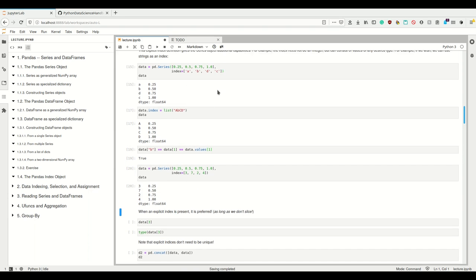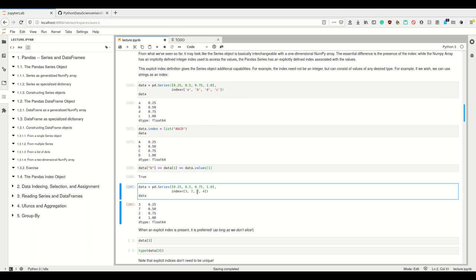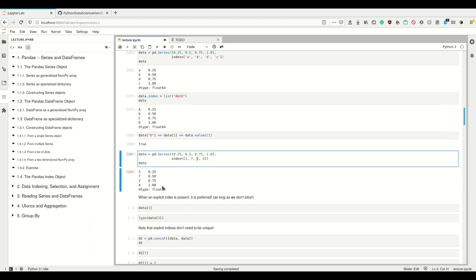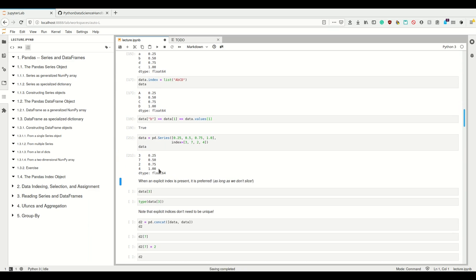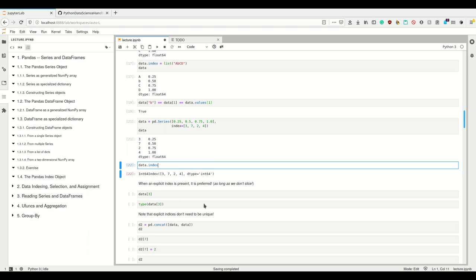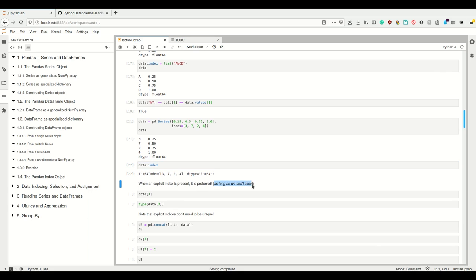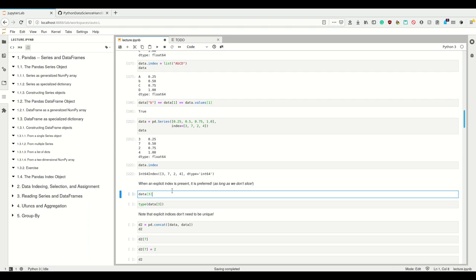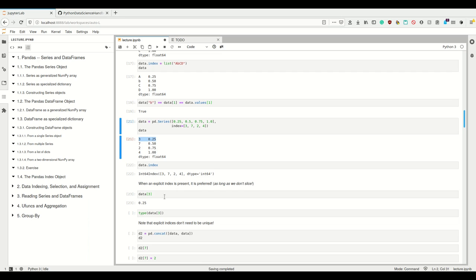Now we have numbers as the index, but not in any particular order, so we don't have a RangeIndex. If we look at what the index of data is now, we see that it's simply an int64 index. When this explicit index is present, it is preferred as long as we don't slice. So if I take data at position 3, I get the element where the explicit index is 3, not the fourth element by position. The explicit index is preferred.